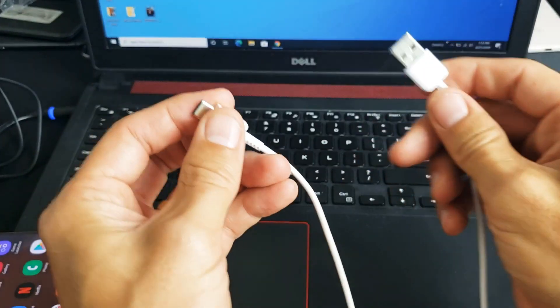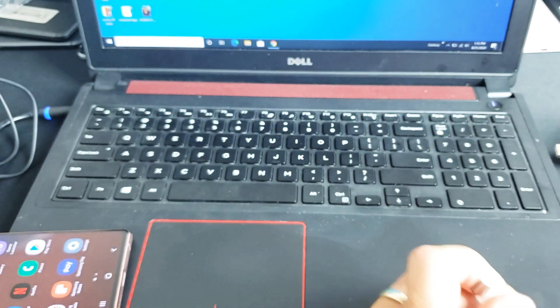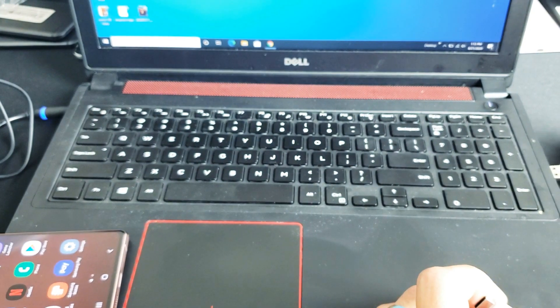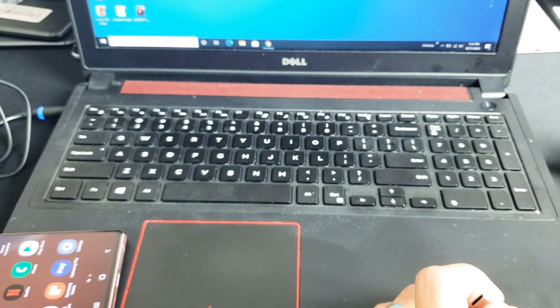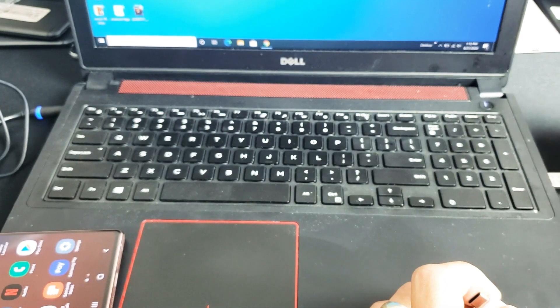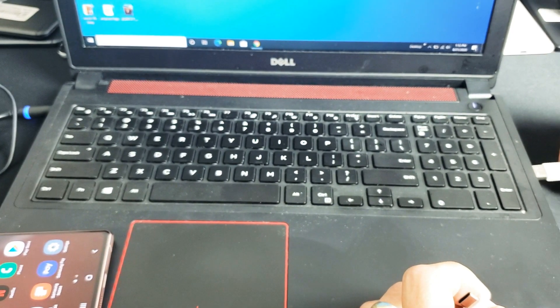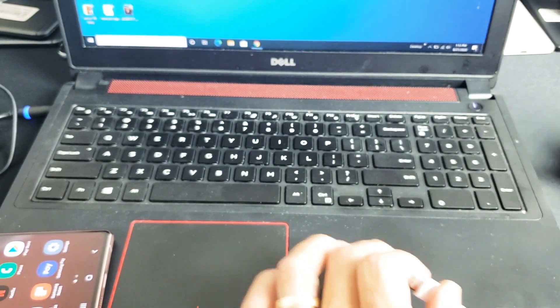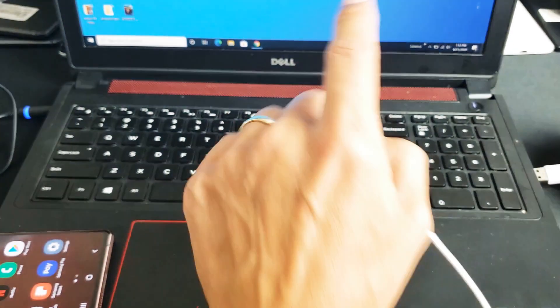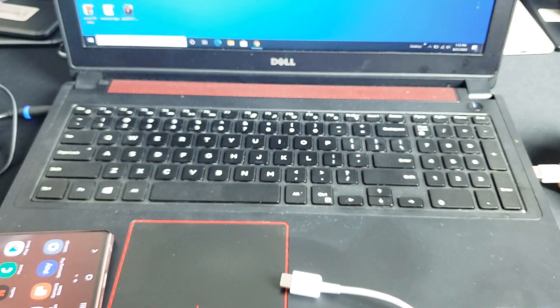Okay so let's go ahead and plug this in to my USB port right now. And of course I already downloaded and installed Samsung DeX onto this computer.